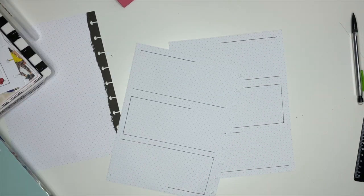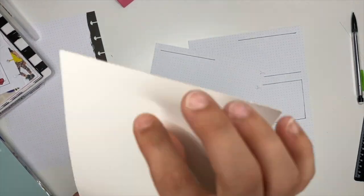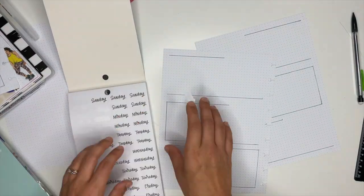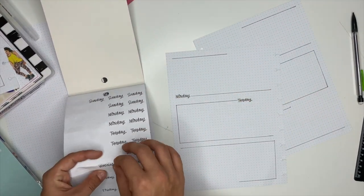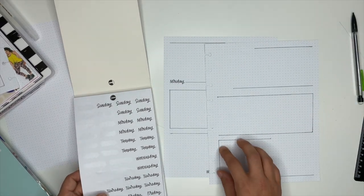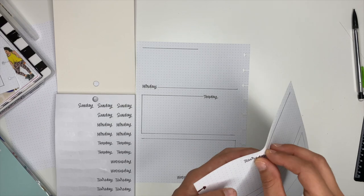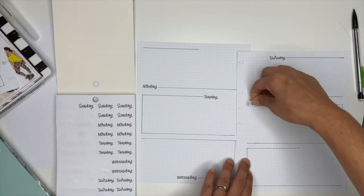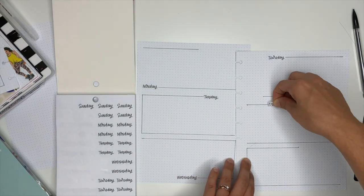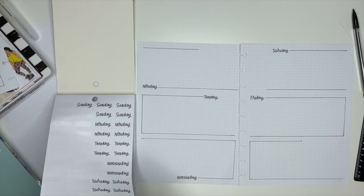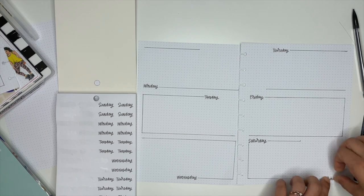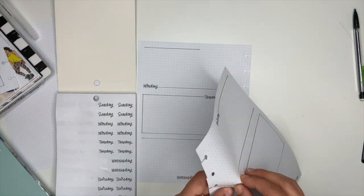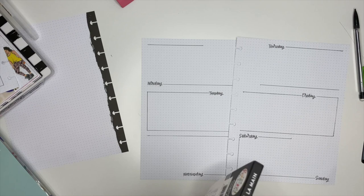All right, now that we've got that part all finished up, I'm going to take the handwritten plan sticker book and I'm going to use the Monday through Sunday stickers to start working on dating the spread for the week. For the last box on the right-hand side on the bottom, I will split it between Saturday and Sunday, and that's how I get the entire week on one layout.